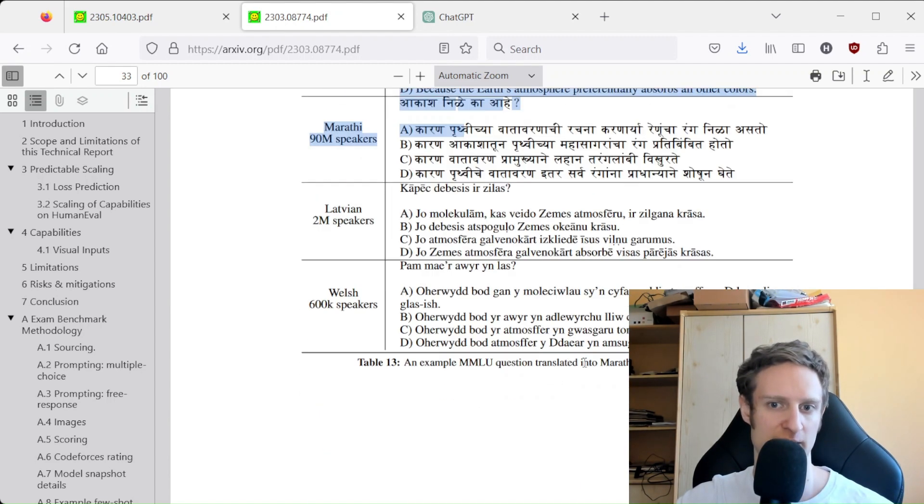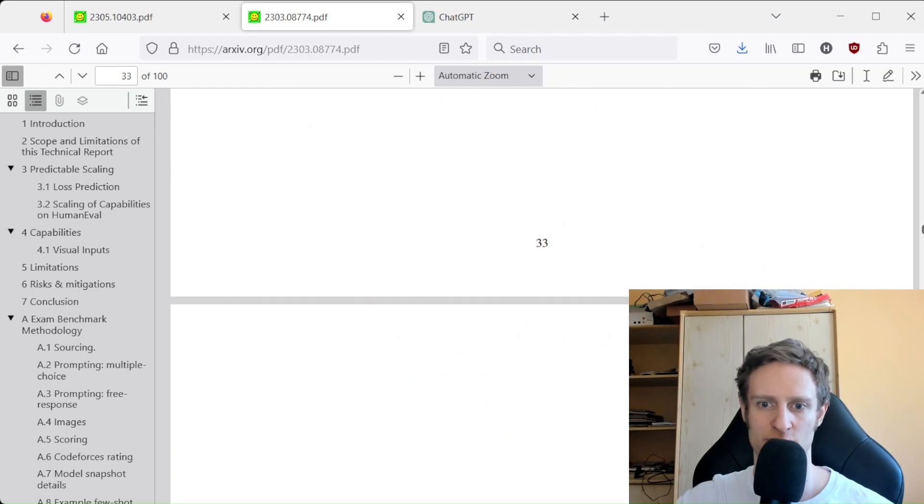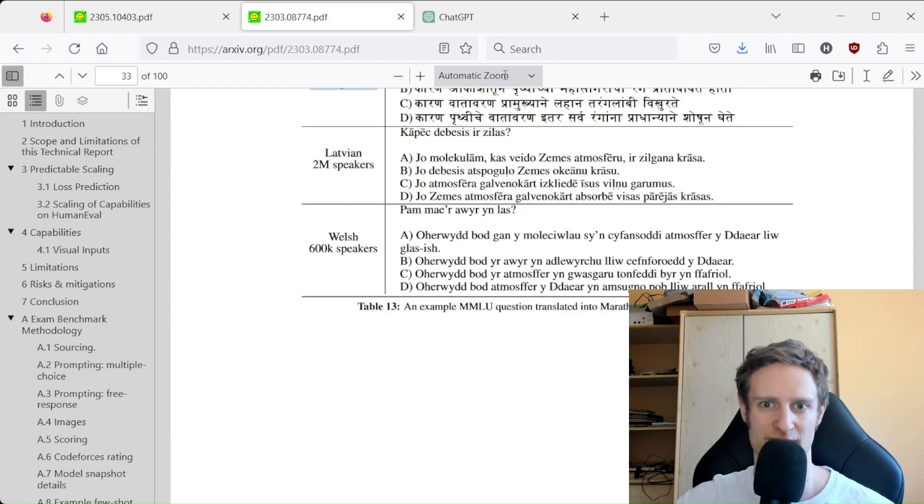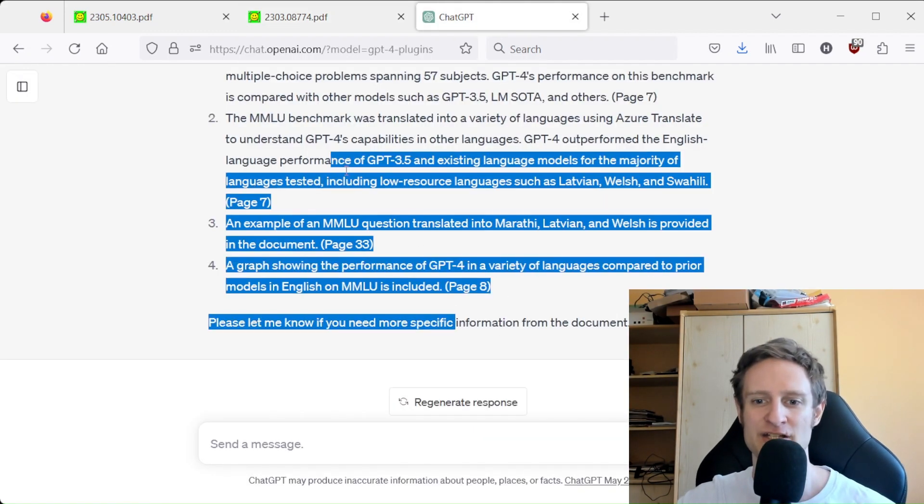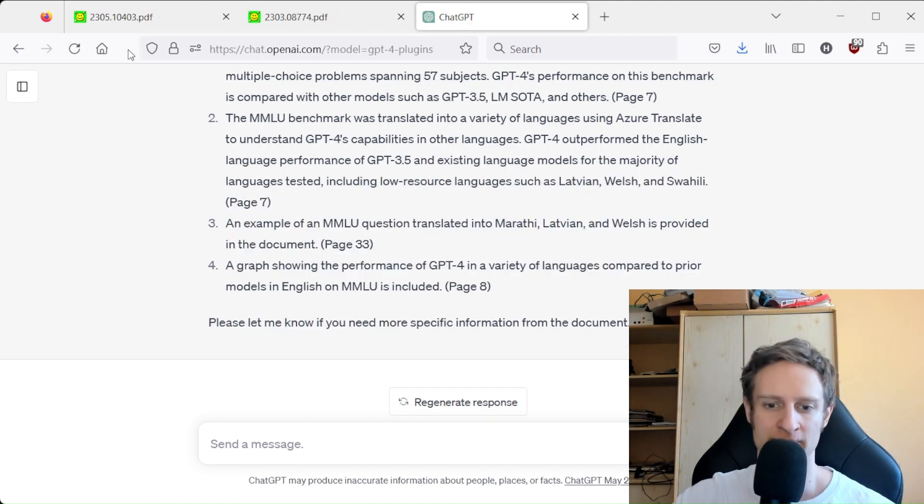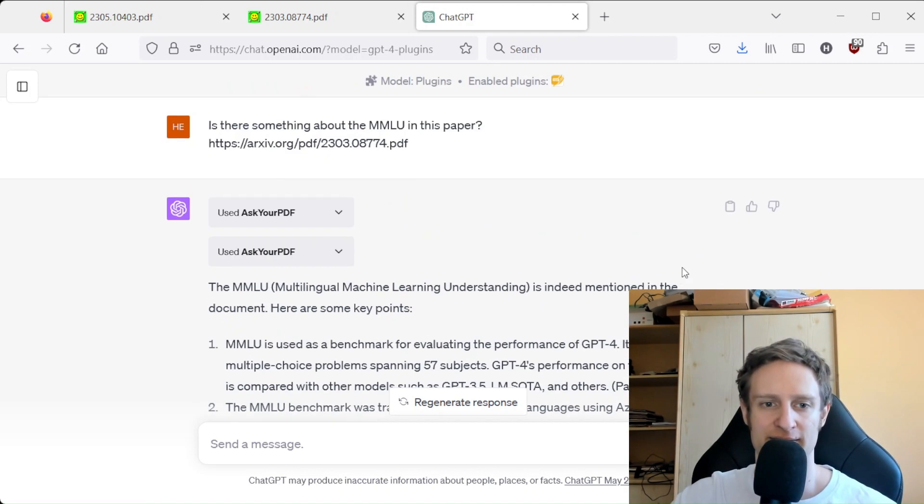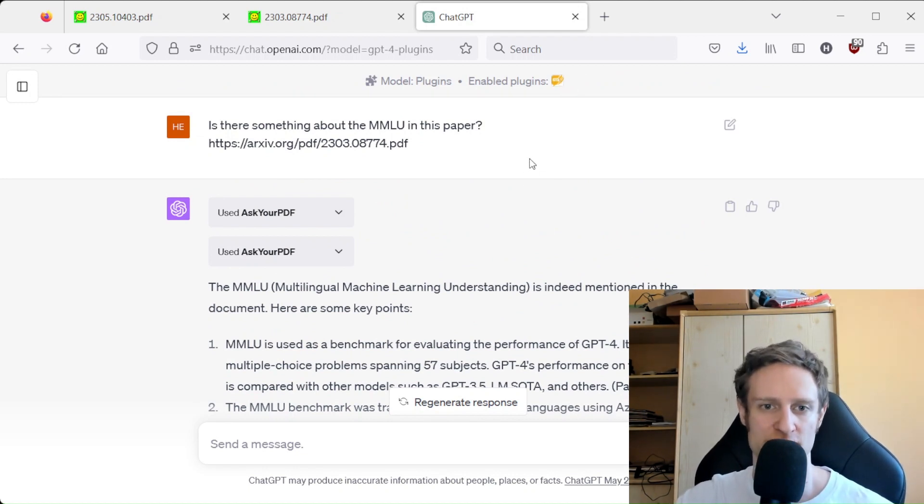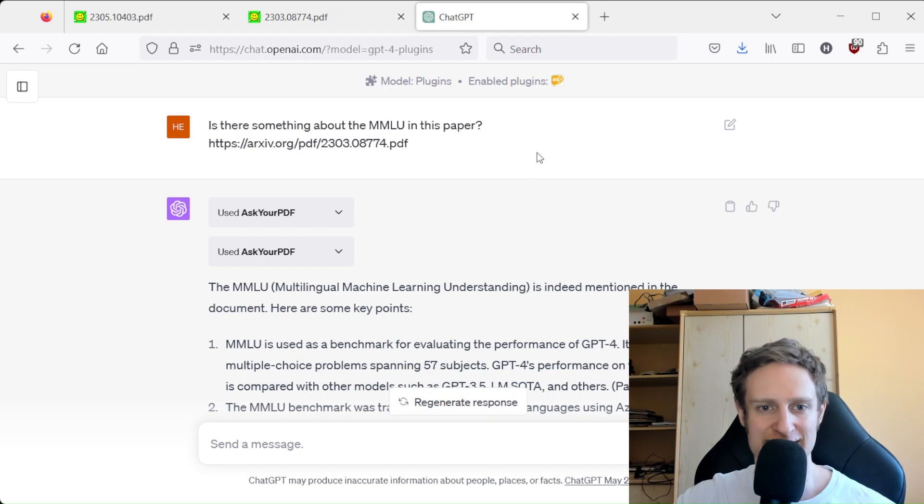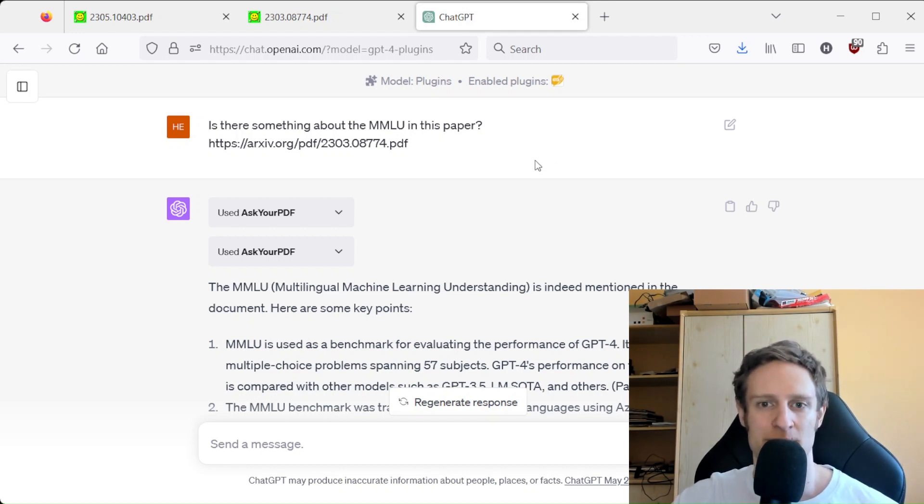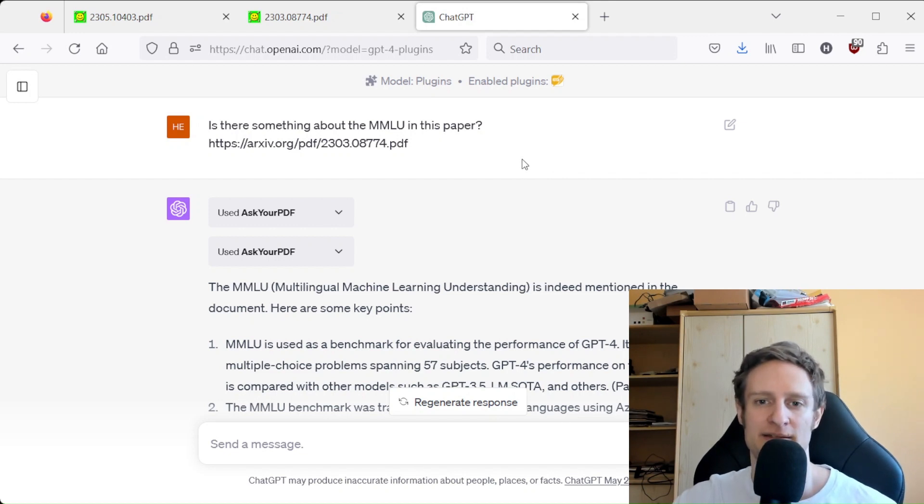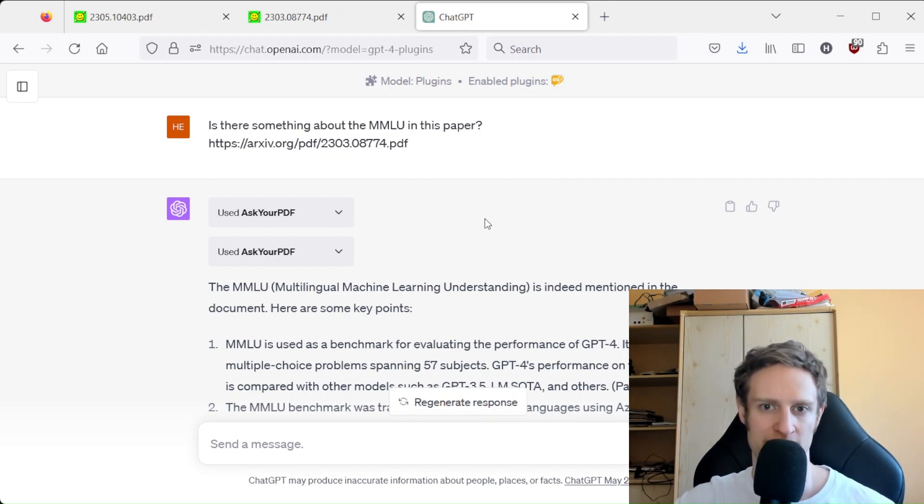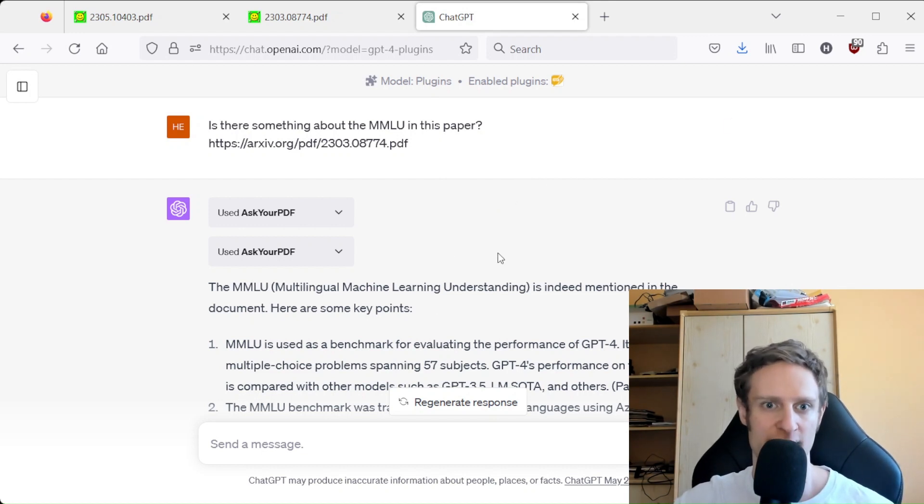So what I actually think that they are doing—and by they I mean the plugin creators—is that they are using a vector database, which basically means that they are storing everything as the whole content and then they are querying this vector DB.